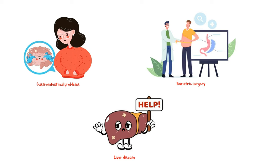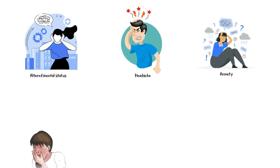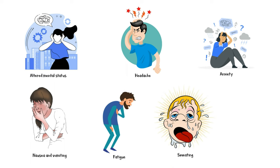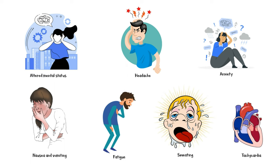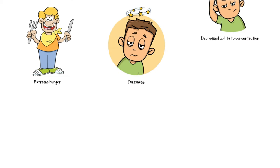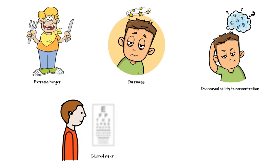Following are the most common signs and symptoms of hypoglycemia: altered mental status, headache, anxiety, nausea and vomiting, fatigue, sweating, increased heart rate, extreme hunger, dizziness, decreased ability to concentrate, and blurred vision.